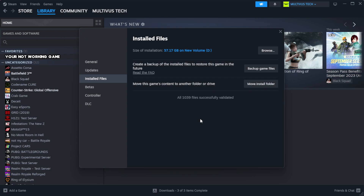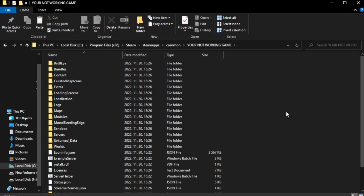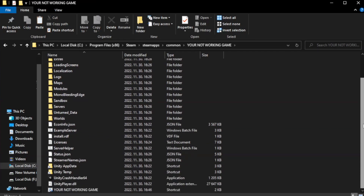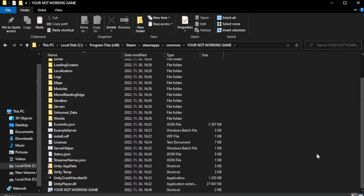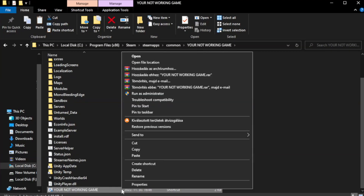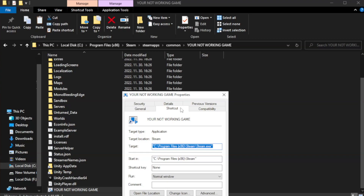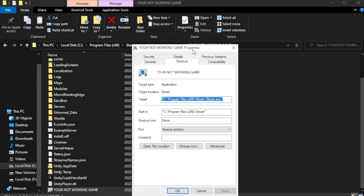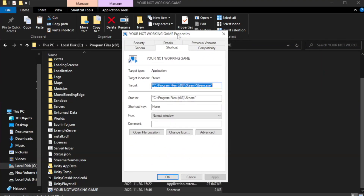Click Verify Integrity of Game Files and wait. After complete, click Browse. Right-click your not-working game application and click Properties.